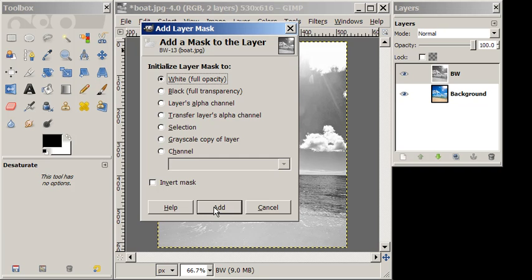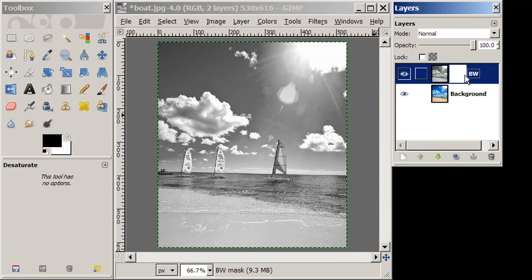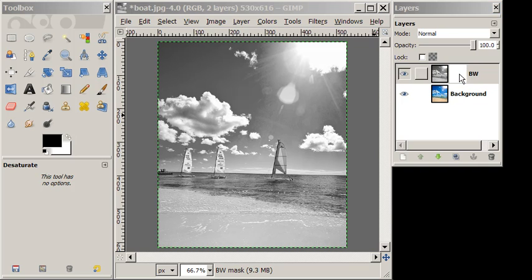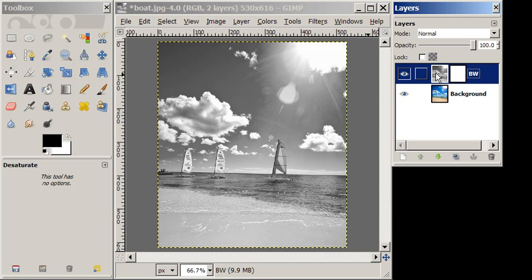And notice it's going to add another white layer to the right of our black and white image. We want to make sure that the white layer is selected.